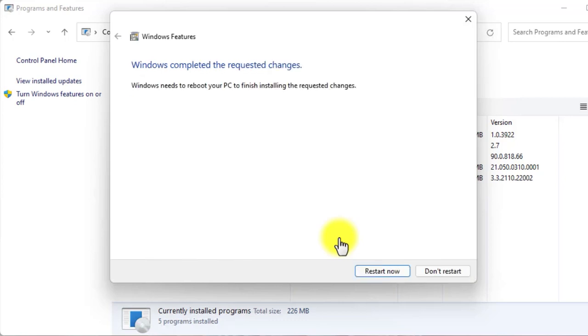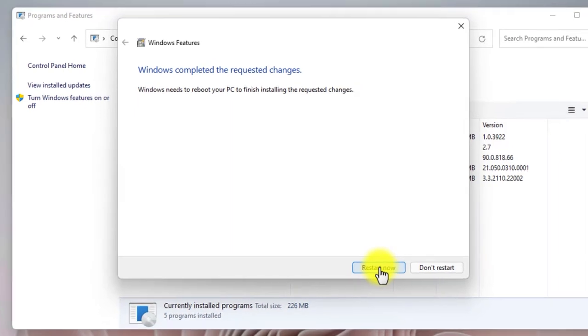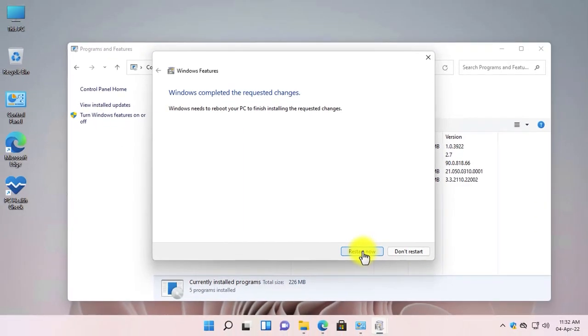Now you need to restart your PC. Click on 'Restart now' to restart the PC. I will pause the video and will resume it after the restart.